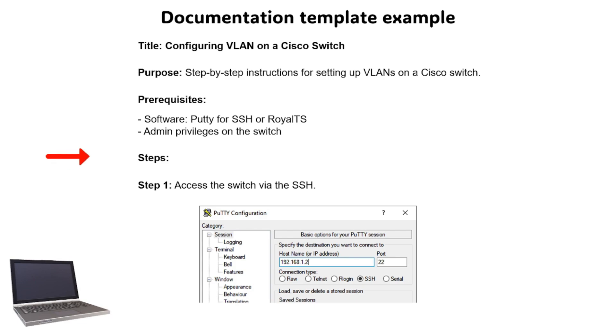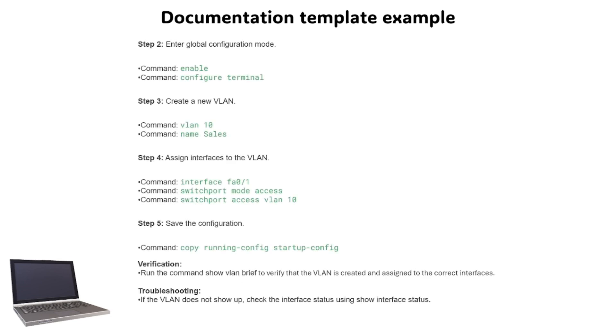Then we start writing the steps, and also adding screenshots are always good to make it easier to explain. After the steps, it's also nice to add a verification method, especially if you are documenting configuration and settings, and also add a troubleshooting method just in case there's an issue with the setup.